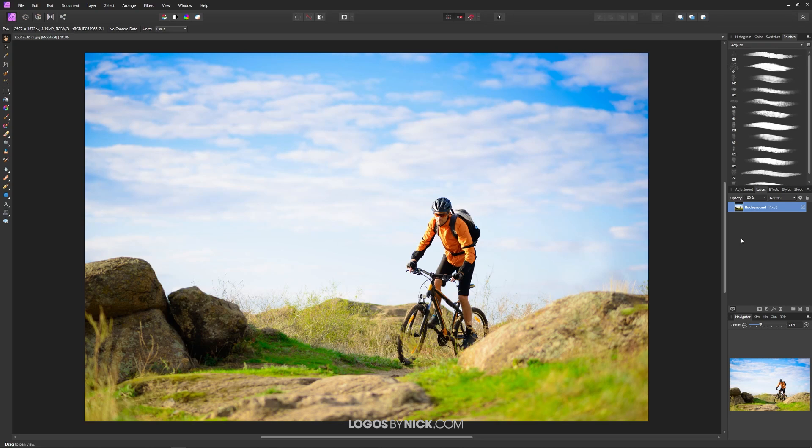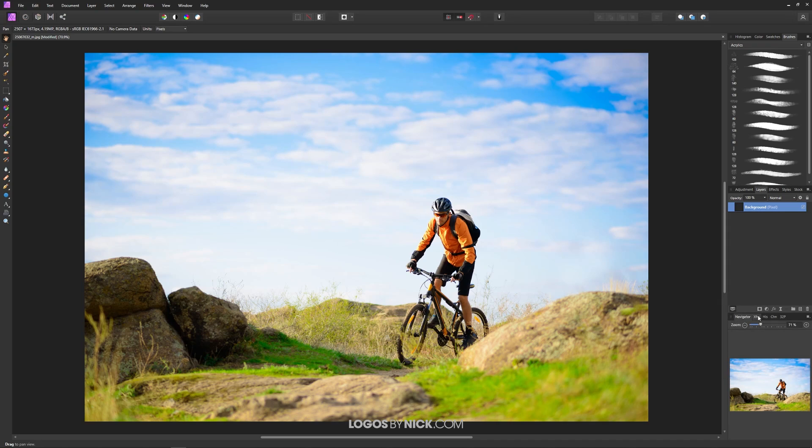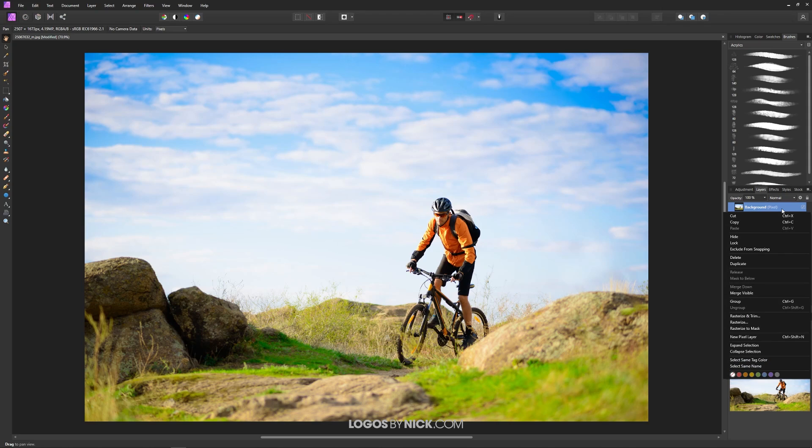What we're going to do in this tutorial will not work unless you do that first and then you have to right click the layer and go down to where it says rasterize and trim. That's going to allow you to delete segments of the image right there. So those two steps are very important. Make sure that you unlock the layer and then right click it and go to rasterize and trim.